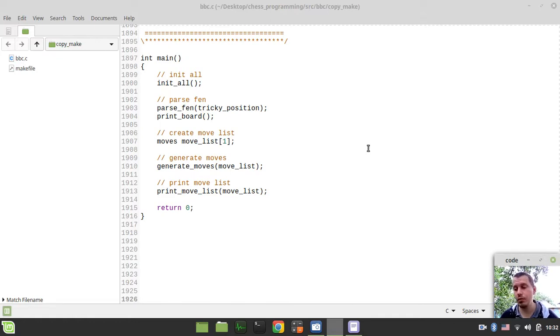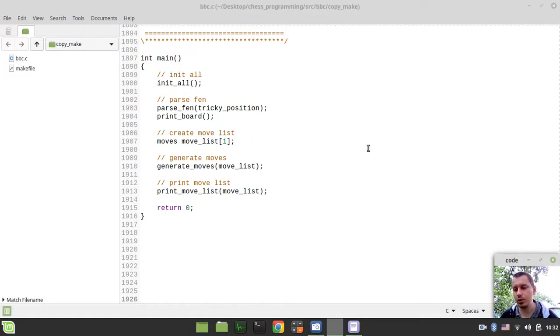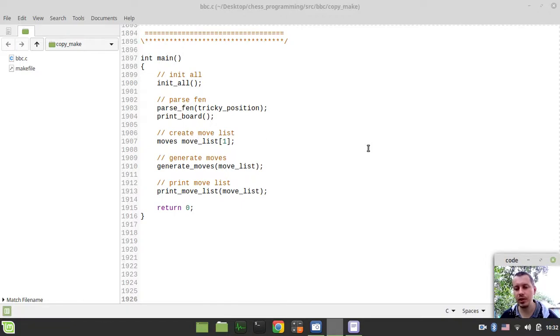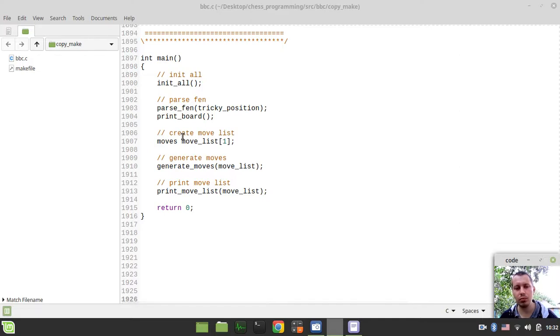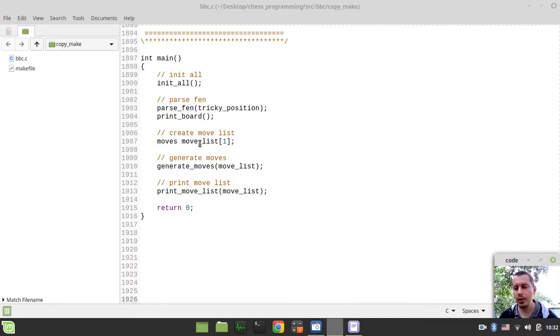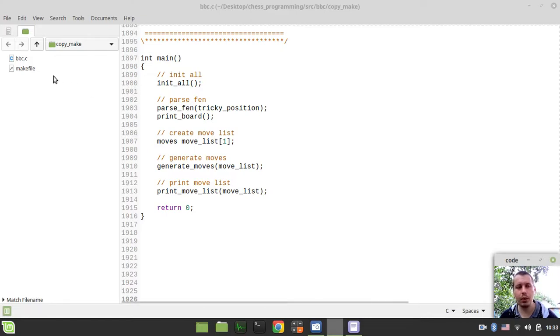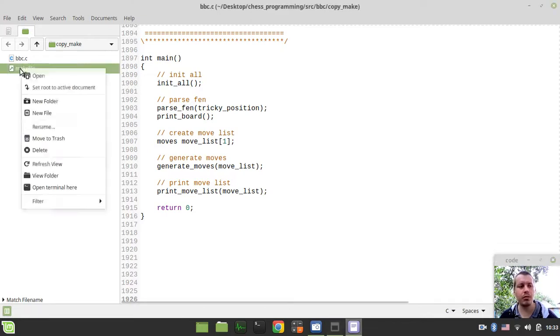We need just to preserve the board state and all the board variables like bitboards, occupancies, side to move, en passant square and castling rights. And then we just restore them back when we need that and that's it. So without further ado, let's actually go and implement a couple of macros. First, we'll just write the code, then we'll convert it into C macros.